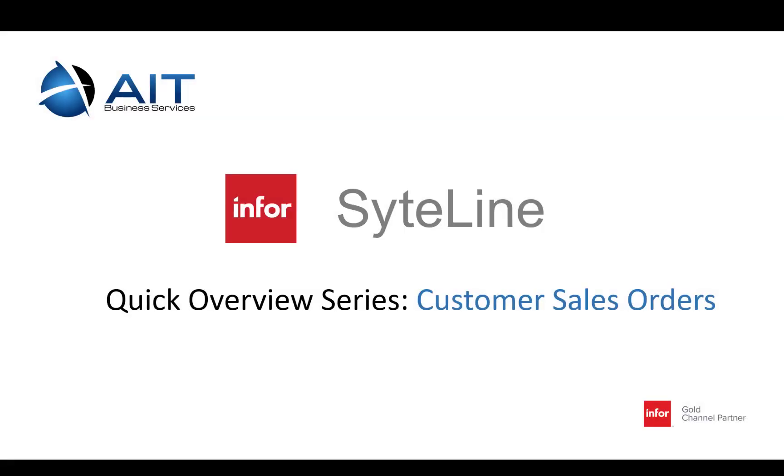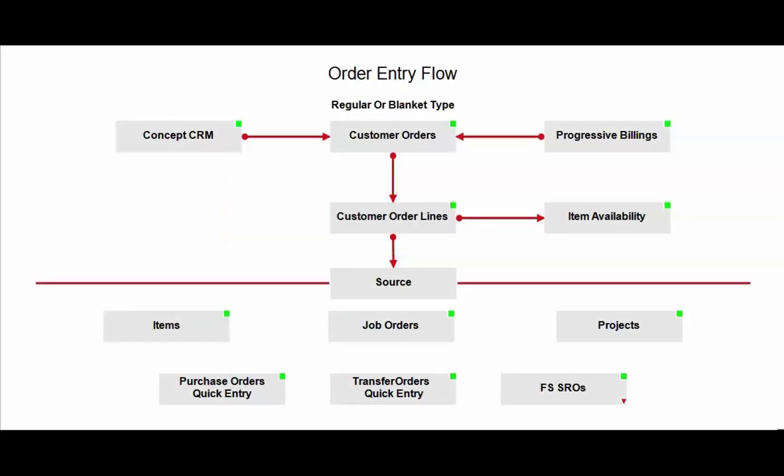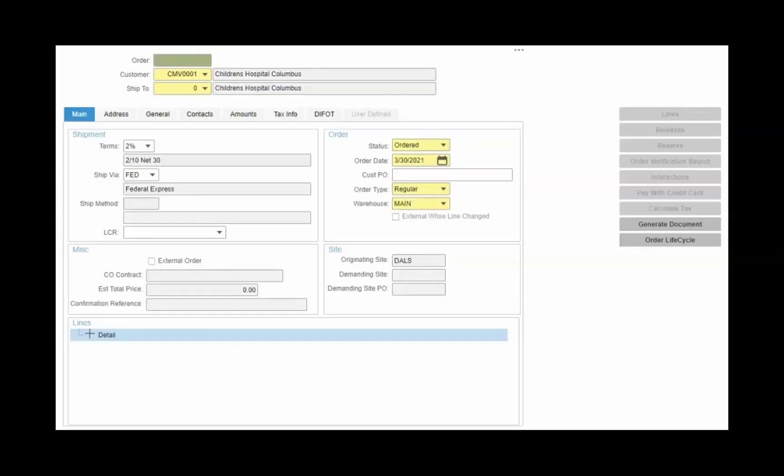With CloudSuite Industrial, also known as CSI or SiteLine, you have many options when creating sales orders. Customer sales orders can be created from EDI, eCommerce, converting estimates, inputting options, and manually entering an order, just to name a few.